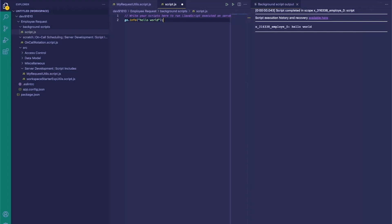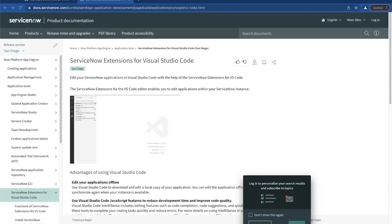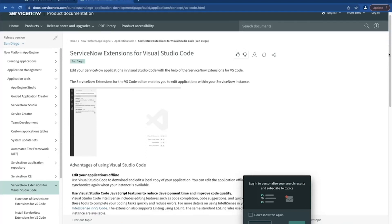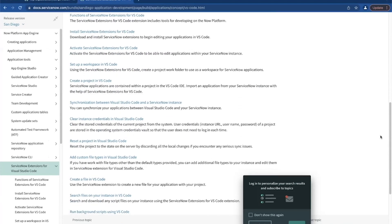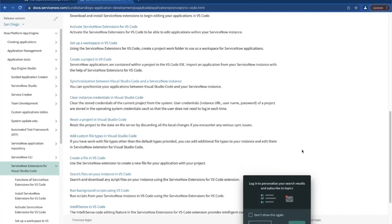I hope you found this quick tutorial helpful. If you want to learn more, navigate to the ServiceNow documentation at docs.servicenow.com and search for 'ServiceNow Extensions for Visual Studio Code.' It'll give you a quick overview of everything you're able to do with this extension. Thanks for watching.